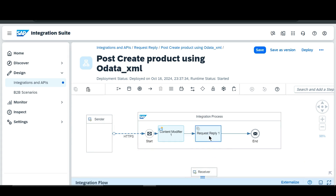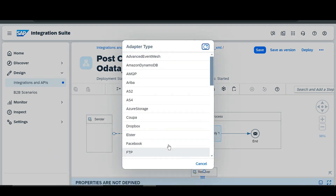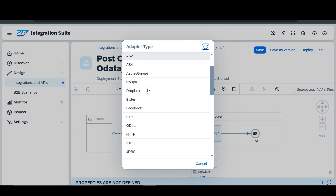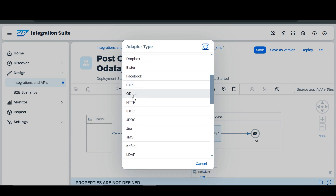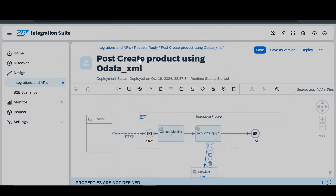Now I will choose the OData adapter. Here you can see that there are various adapters — from those we are going to use the OData adapter, and specifically we are going to select the OData V2 adapter.